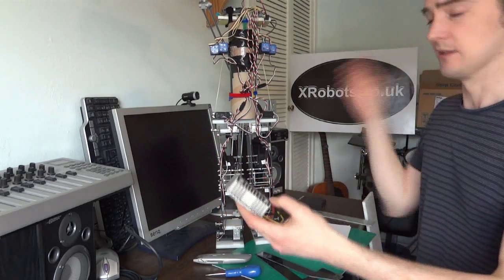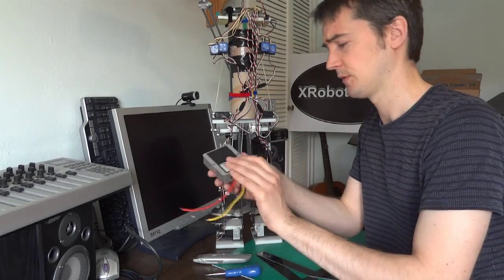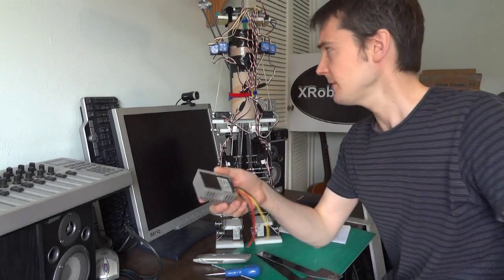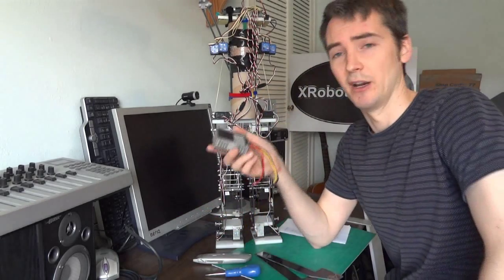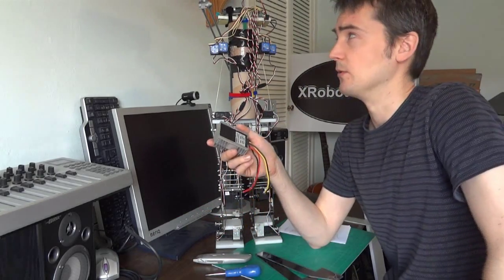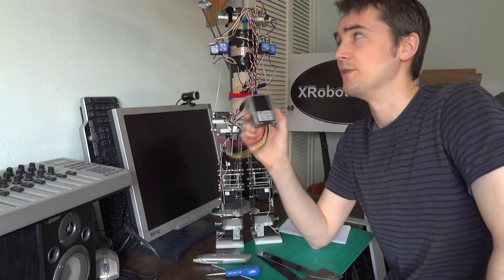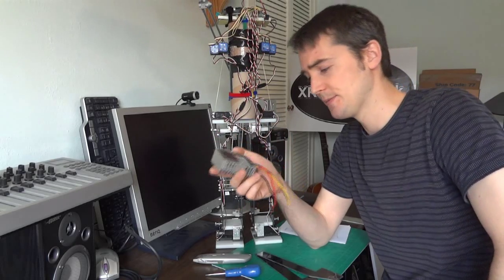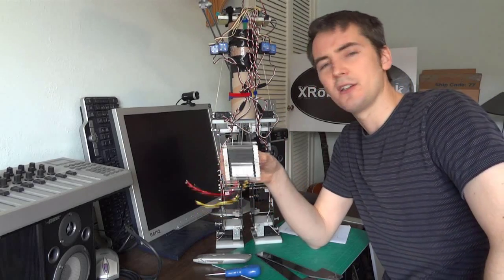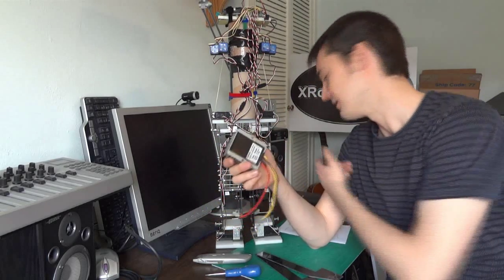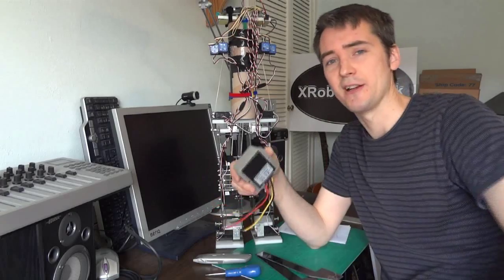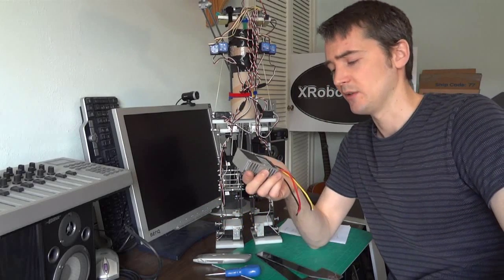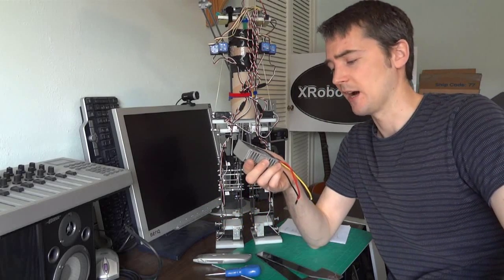So the servos run on five volts, five to six volts. At the moment they're running on 4.8 volts because those are 1.2 volt rechargeable cells. I tried using that battery in a three amp regulator, but it tripped out over current.